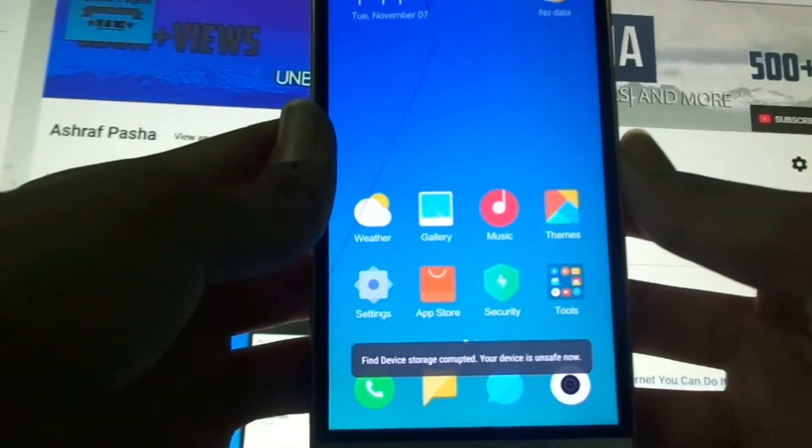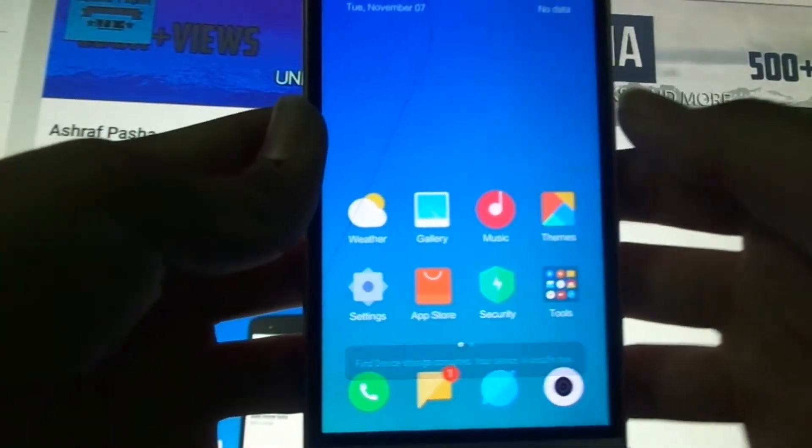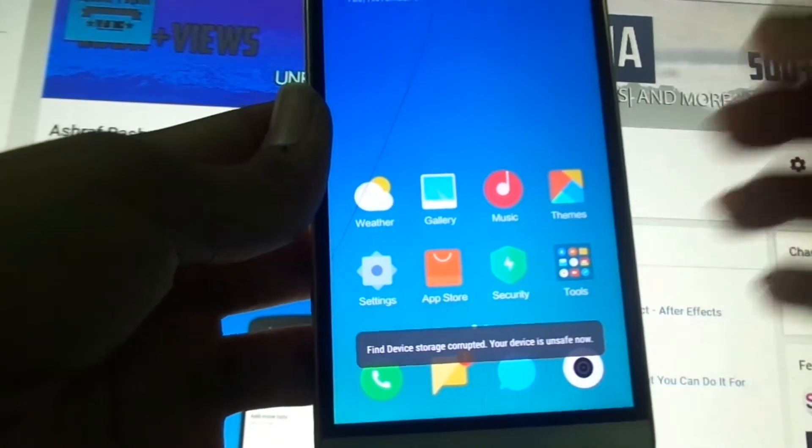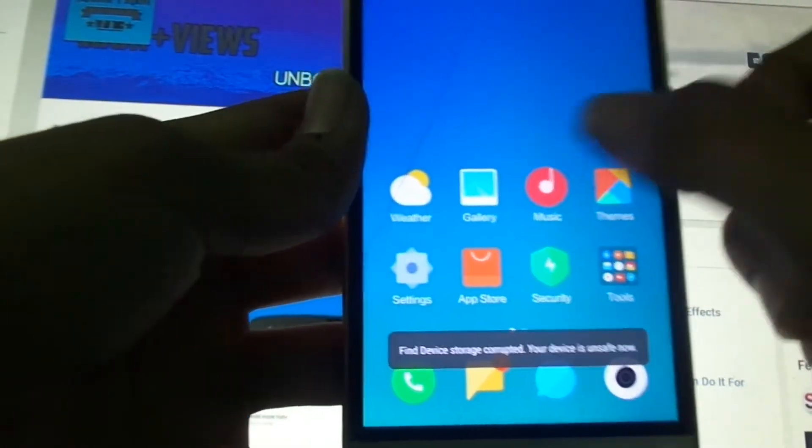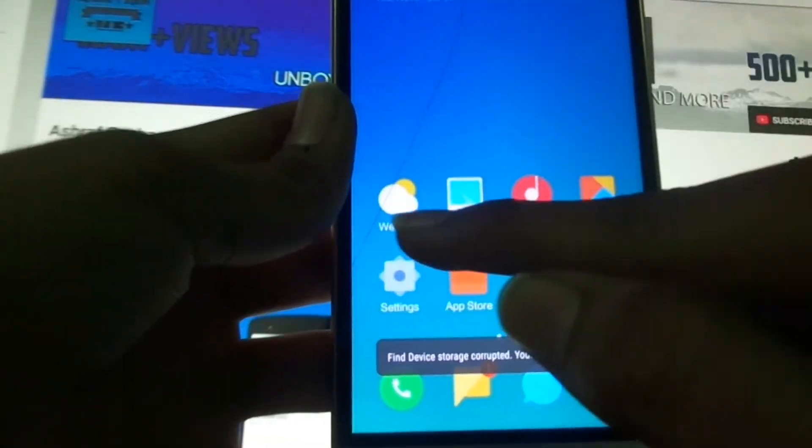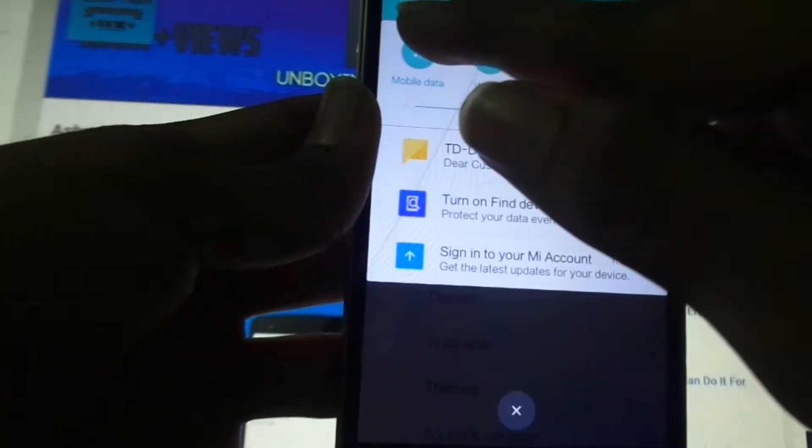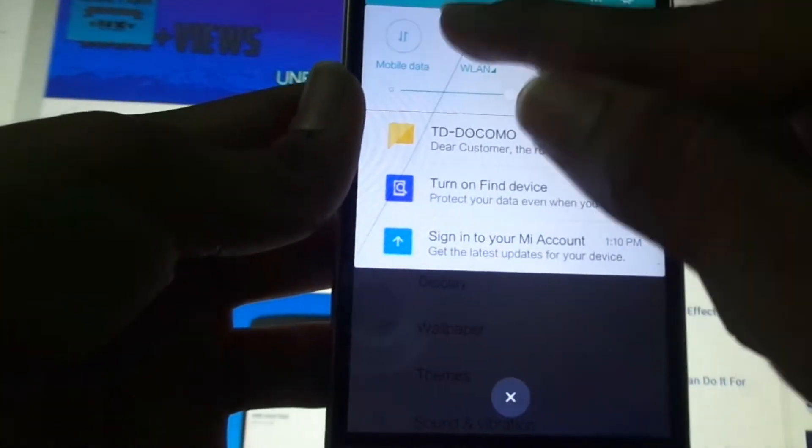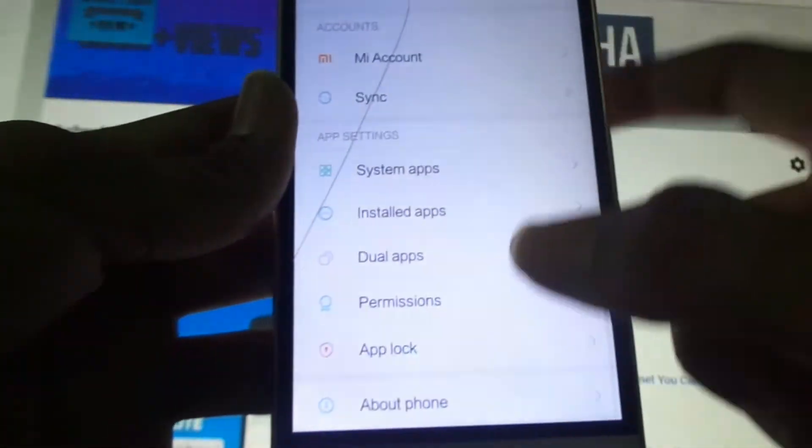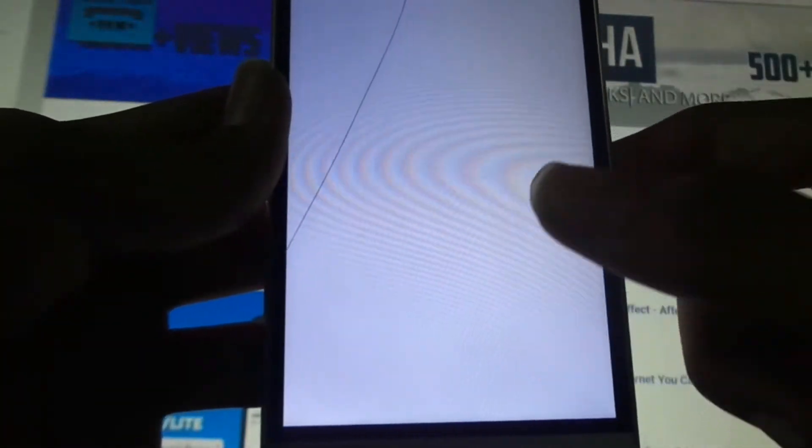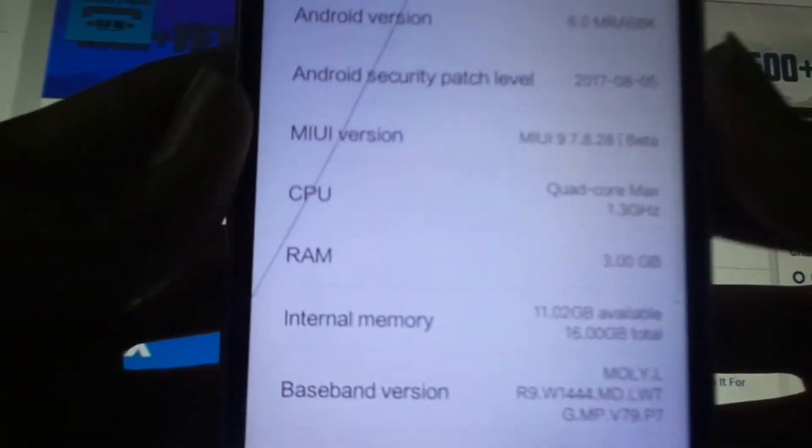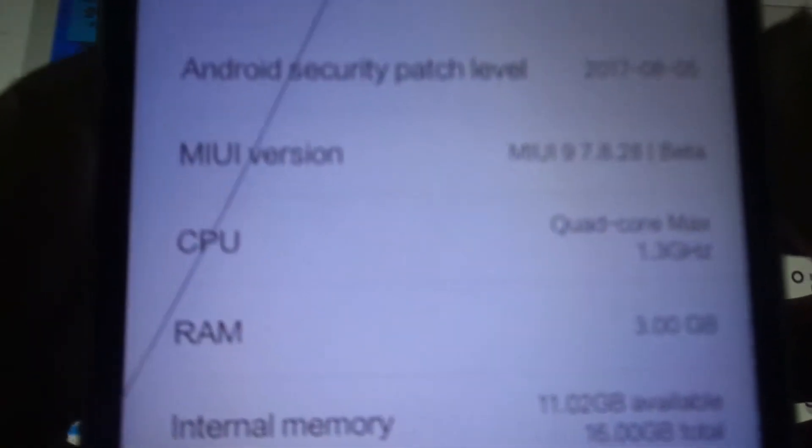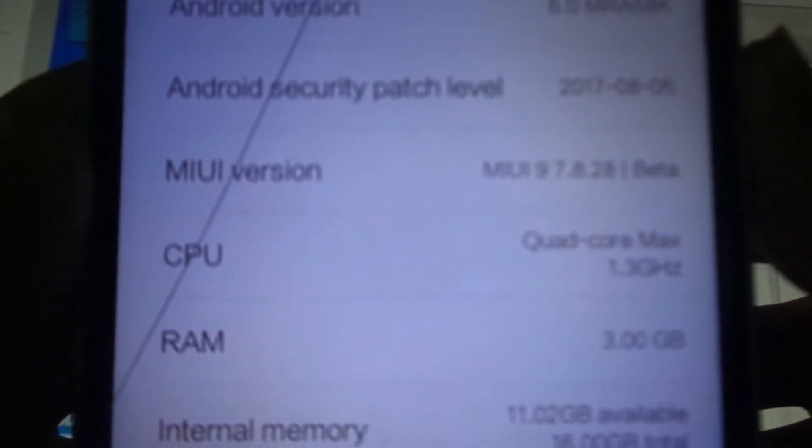So now the device - here is the pure MIUI 9. Let's go into settings once. Let me turn off mobile data and all that stuff. Let's go into About Phone. Now here you can see the MIUI version.